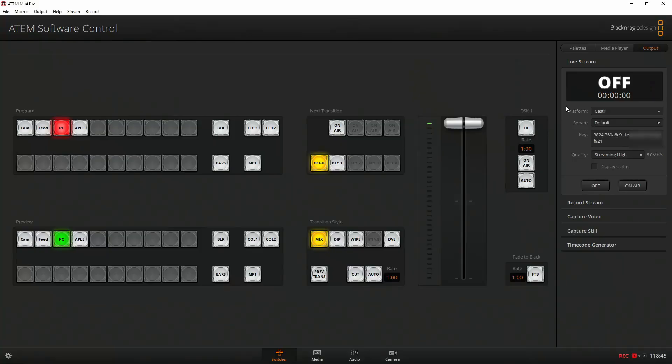So the first thing is, with Caster, you have to be able to tell the ATEM software control where to send it to.